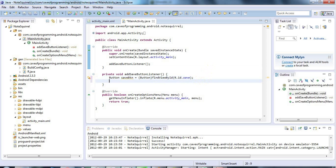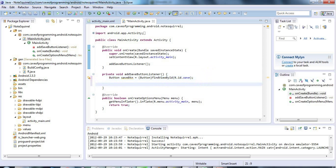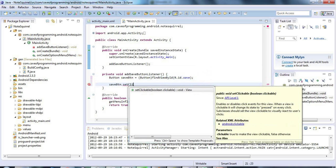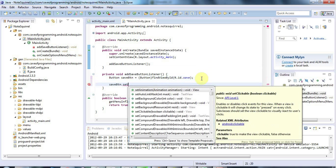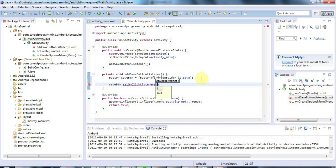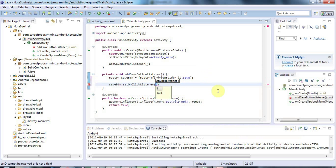Now we've got a button, we can set a click listener on it. I can say save button dot set. And let's just press control space. And set click. We actually need set on click listener, that's one. And this takes an object that implements the, I think it's an interface on click listener. And that's, it's actually, I'm going to use an anonymous class here.